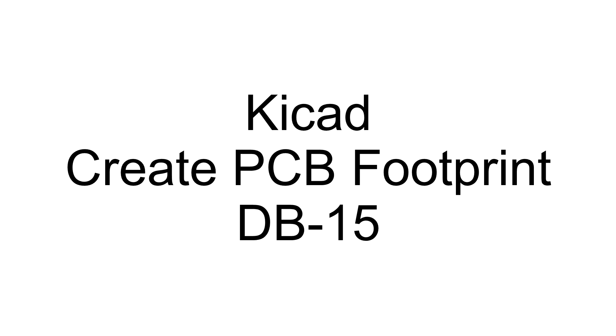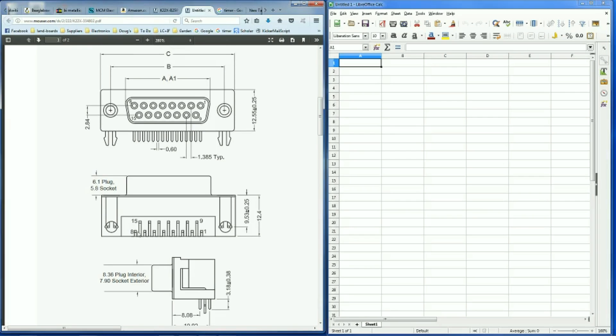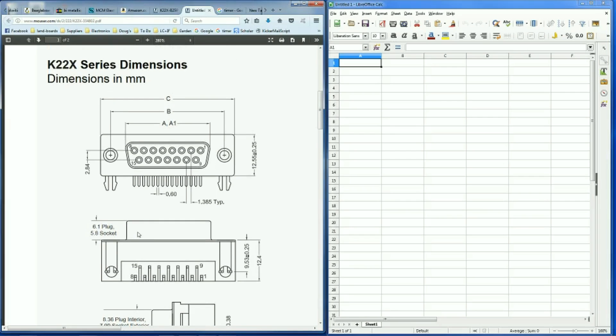Landboards presents KiCad creating a DB15 PCB footprint. For this video we're going to use a spreadsheet program, in this case LibreOffice Calc, and the datasheet from the manufacturer.